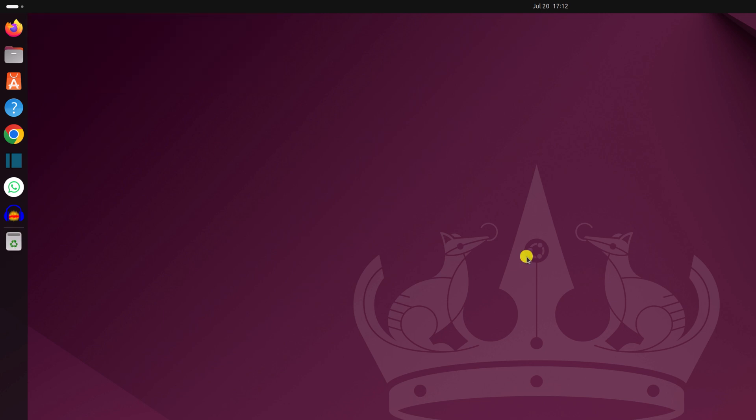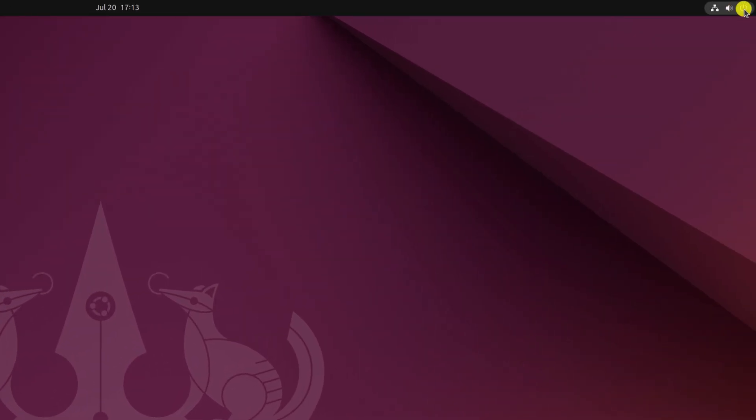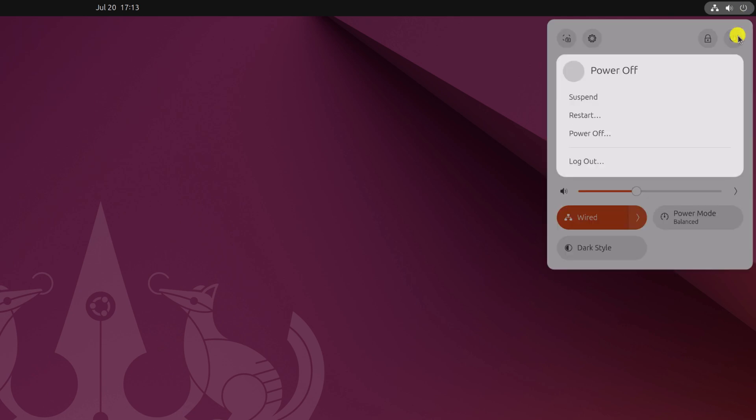Once you have updated your Ubuntu operating system, simply restart your device. For that, simply click on this power icon. Here click on this power icon option and you will find restart. Simply click on restart and restart your system.